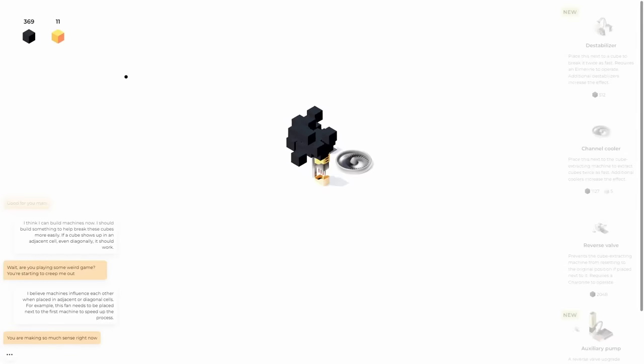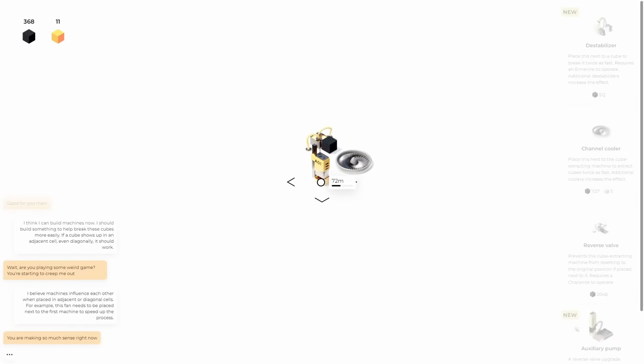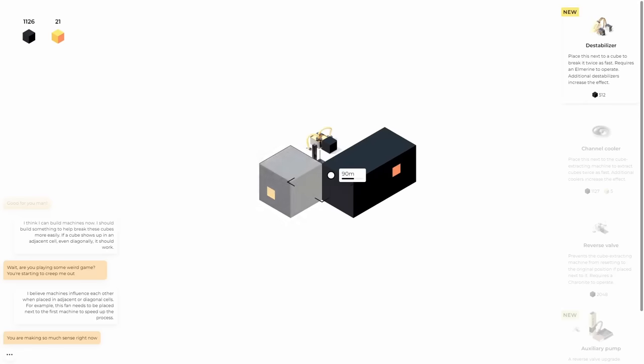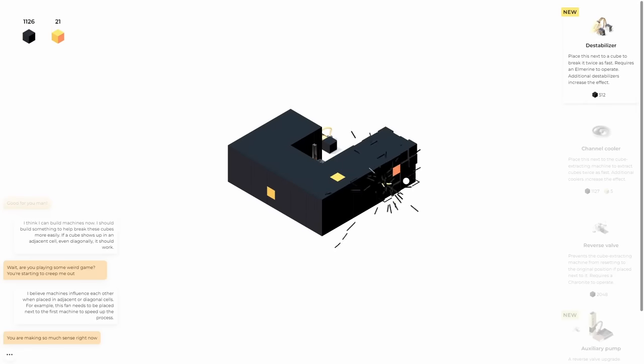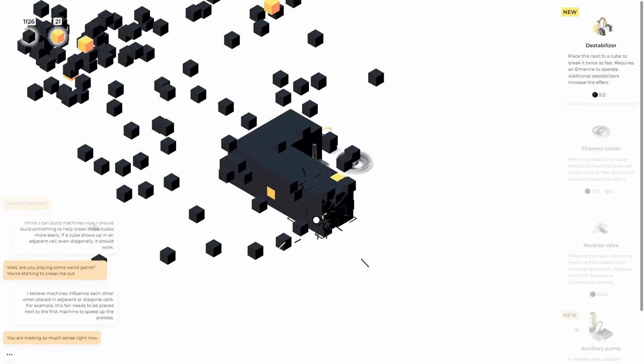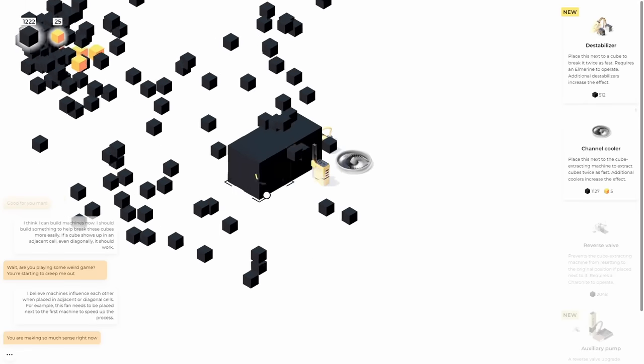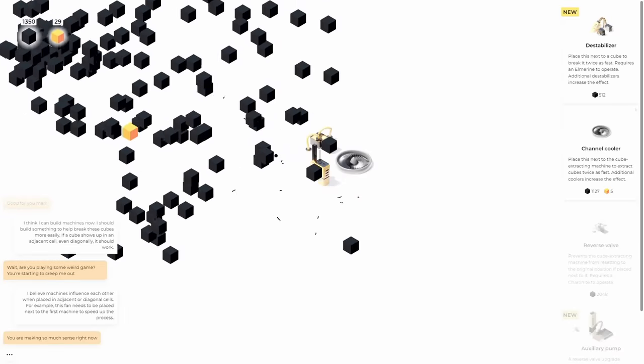We'll do that. Now this also requires one of the little black boxes to operate. So that's good. Cool. Now it doesn't go backwards. Very nice. I also have a feeling that this is way too slow for what I need. So we might need to get another channel cooler to speed this up even faster.